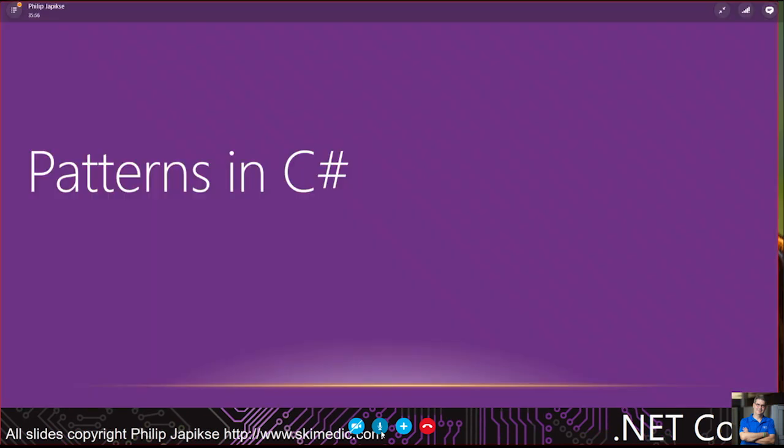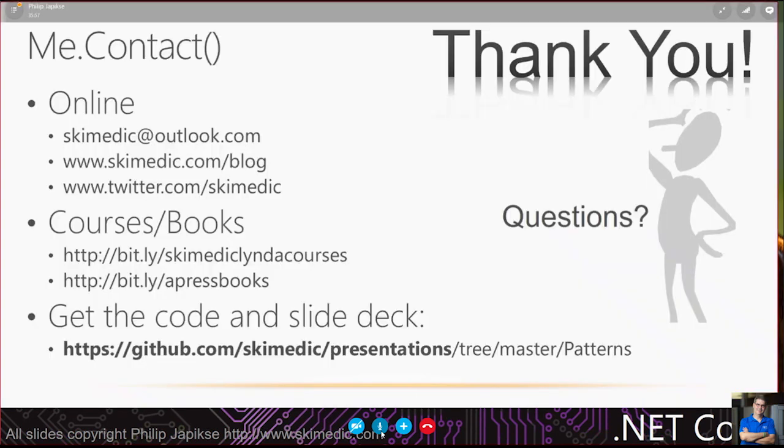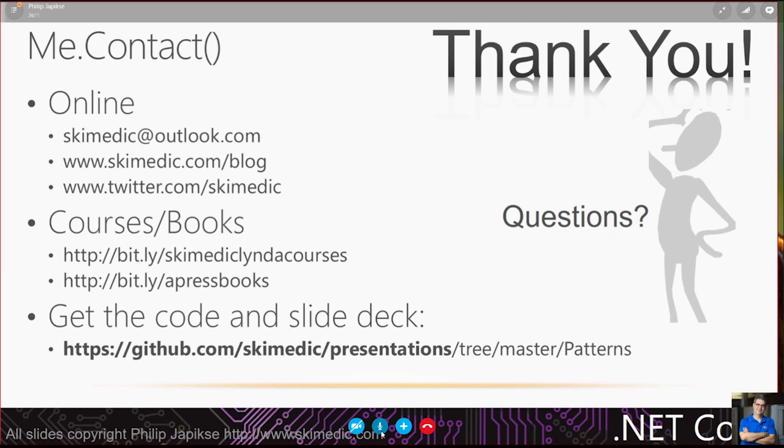So there's my email. I've got a bunch of courses and books. The code for this and the slide deck, you can just go to github.com slash Schemetic slash presentations, and then look for patterns. So that's the end of the slideshow. We're going to jump into code now.